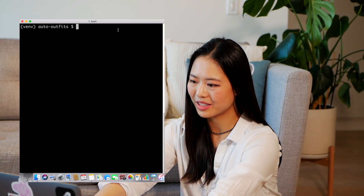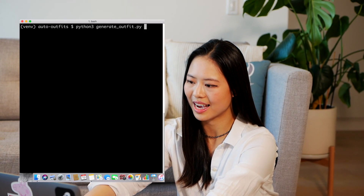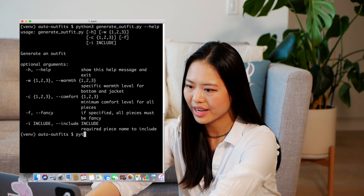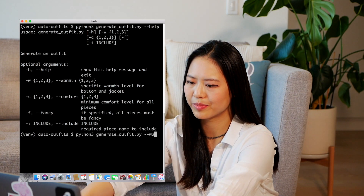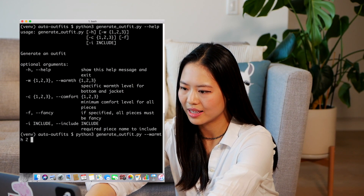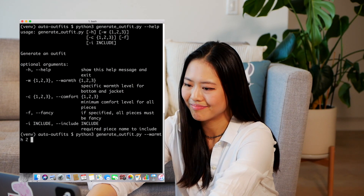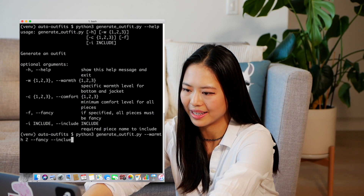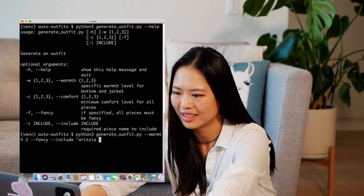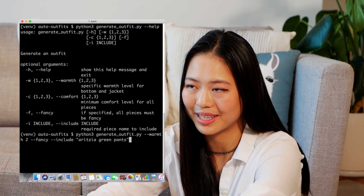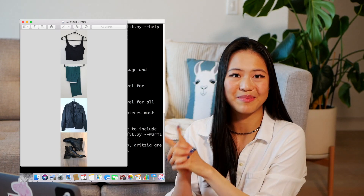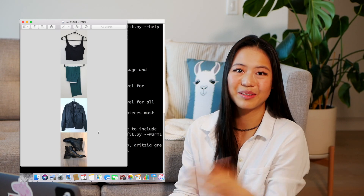Now you have all the context behind this program, so let's just run it and see what we get. This is just a command line program, so I open up my terminal and run it — I have all these optional arguments. Today it's not too cold, so we'll set warmth level two, and I'm down to wear something fancy, why not. I also really want to wear some specific pants, so let's say my Aritzia green pants, which I recently bought for way too much money. Let's see what it comes up with.